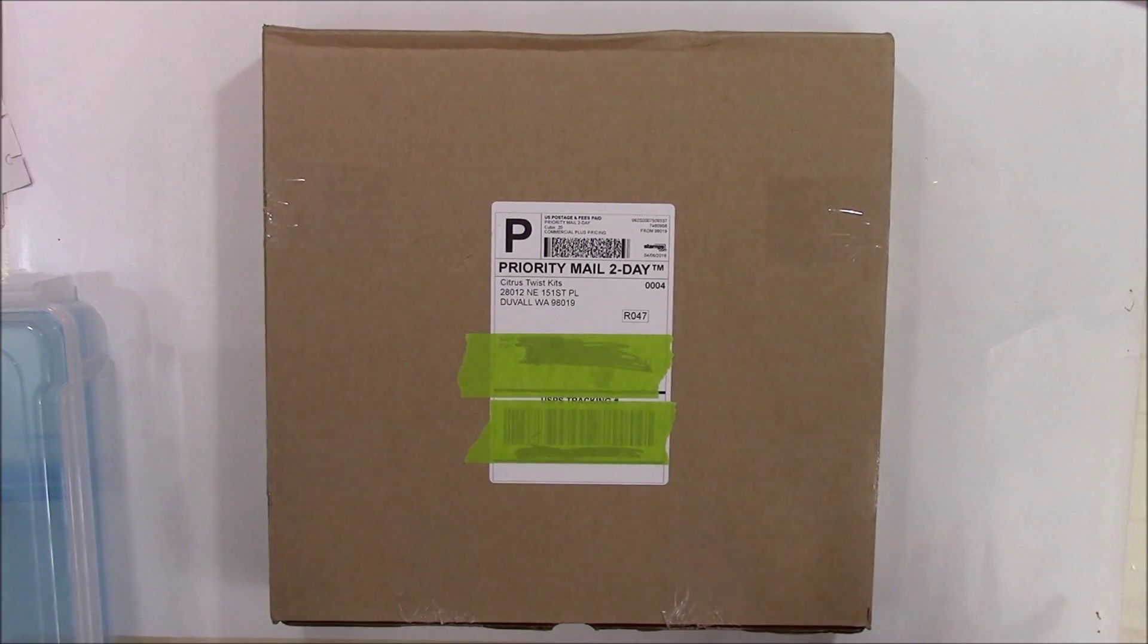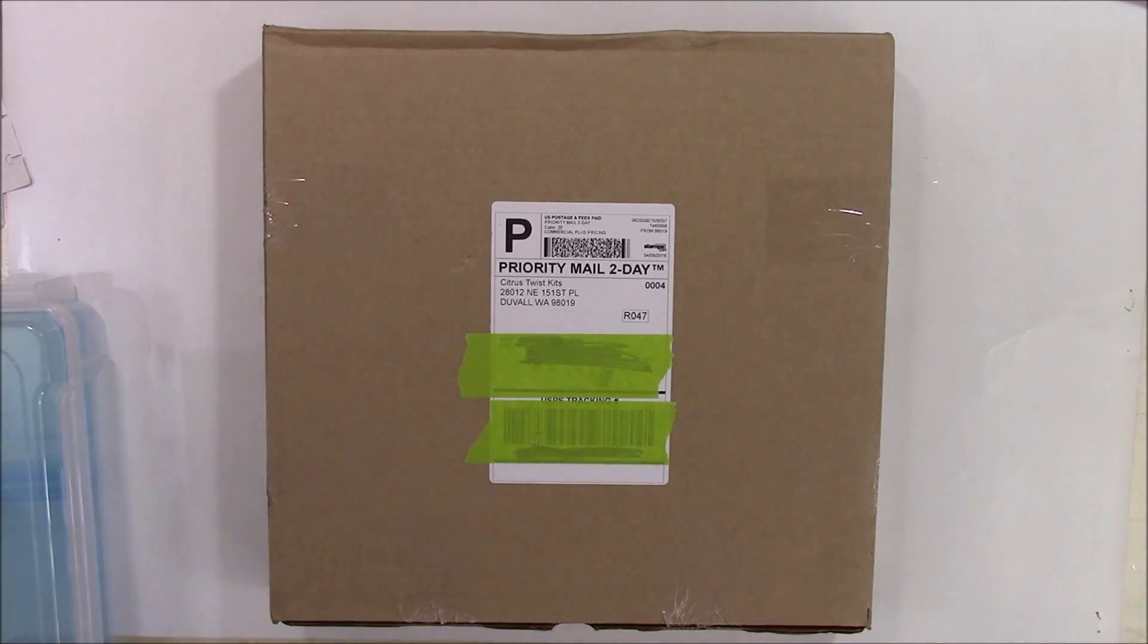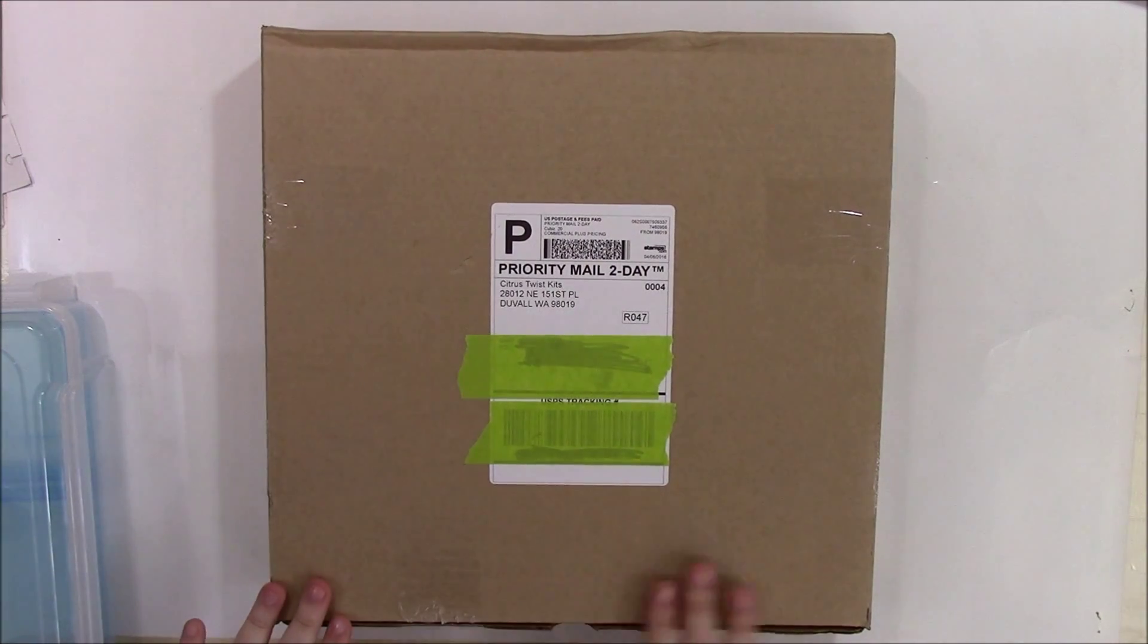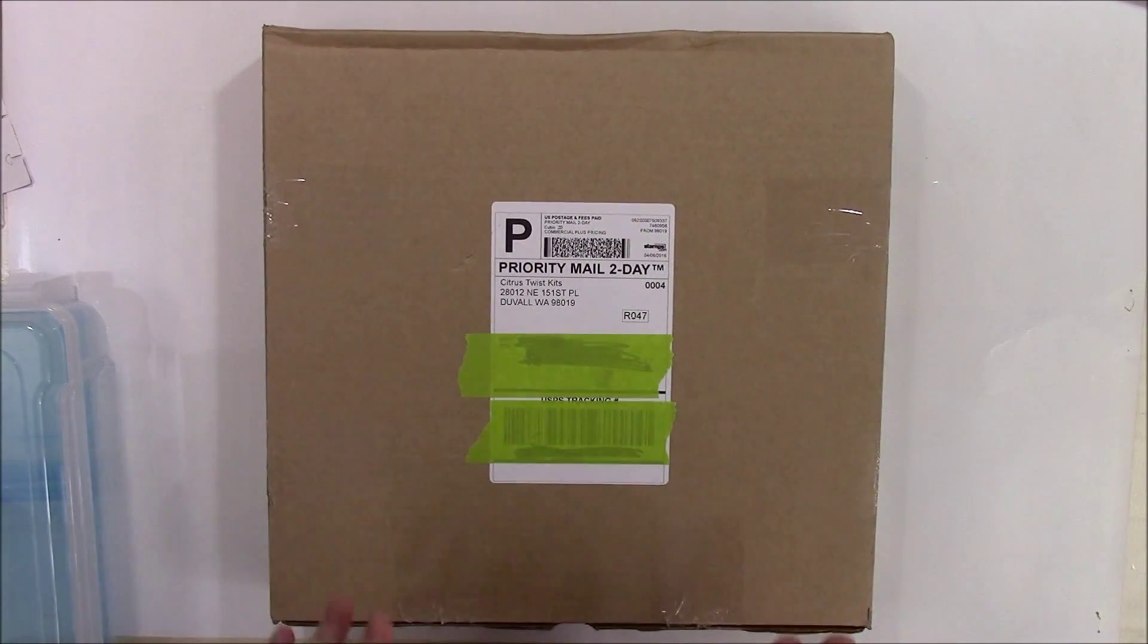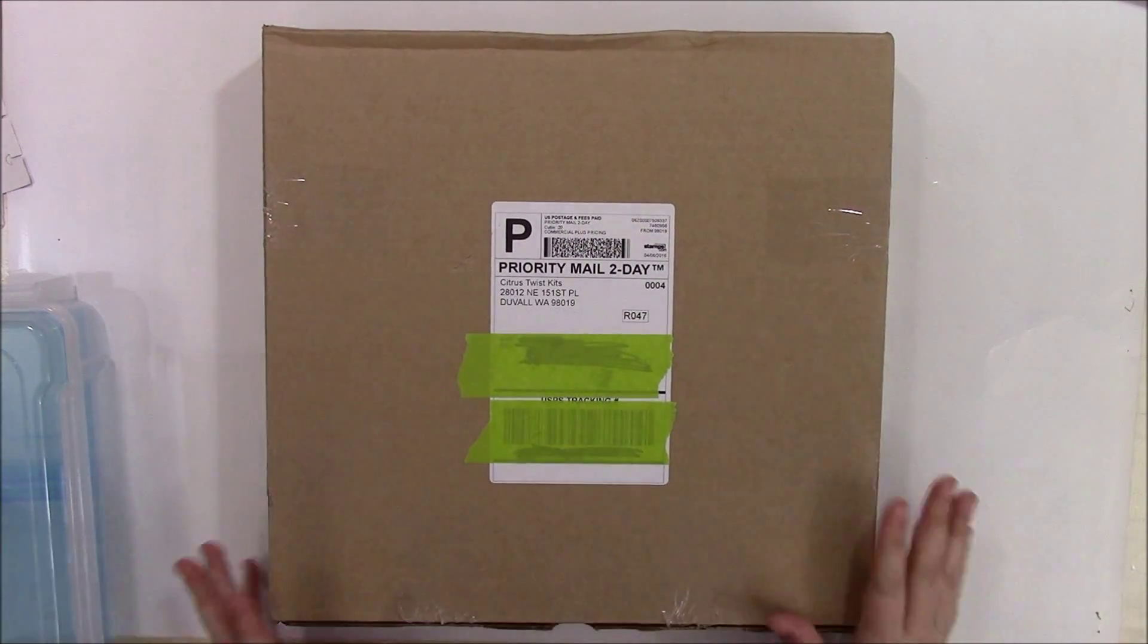Hi, it's Barbara Michelle and I'm back today with another Citrus Twist kit. This is the April kit and it just arrived in the mail today. So let's see what's inside.